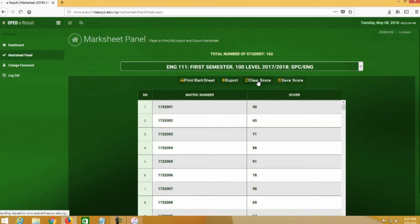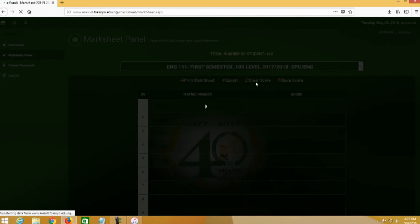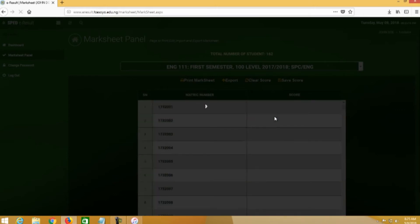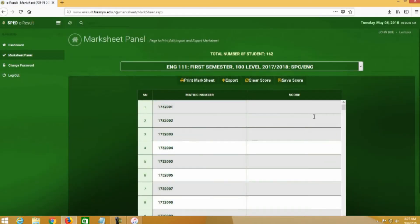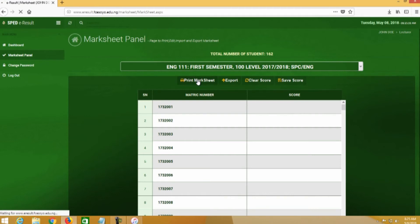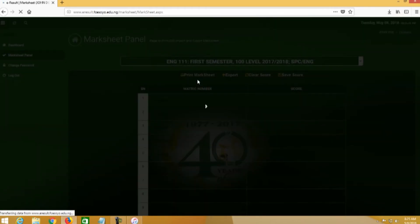Let me clear all the scores we have there. We have 90, 65, 71 and the rest. You can clear everything to make it blank so that you'll be able to edit new scores. Once you click on Clear Score, it will clear all the scores — it won't clear the matrix numbers and serial numbers, only the scores. Now, let me show you around the links. We have Print Magsheet. Once you click on this, it guides you to a link where you can print out a magsheet to get a hard copy and keep records of results processed online.